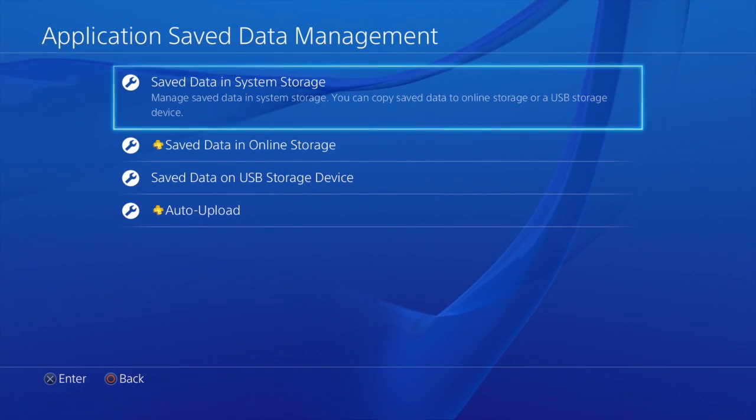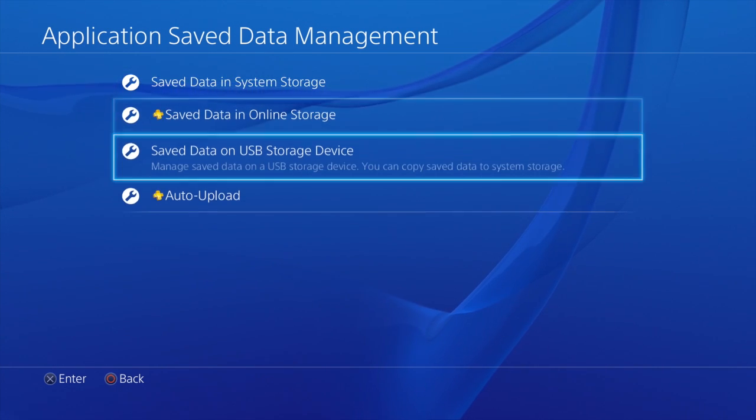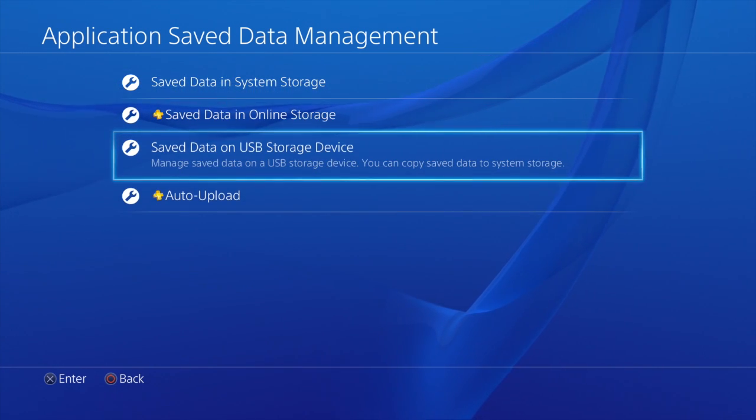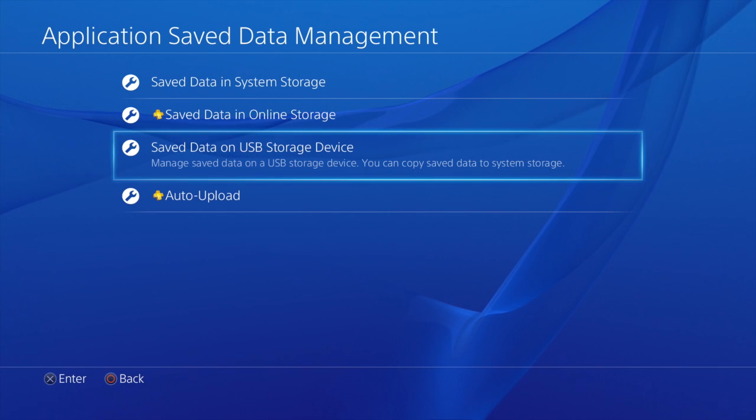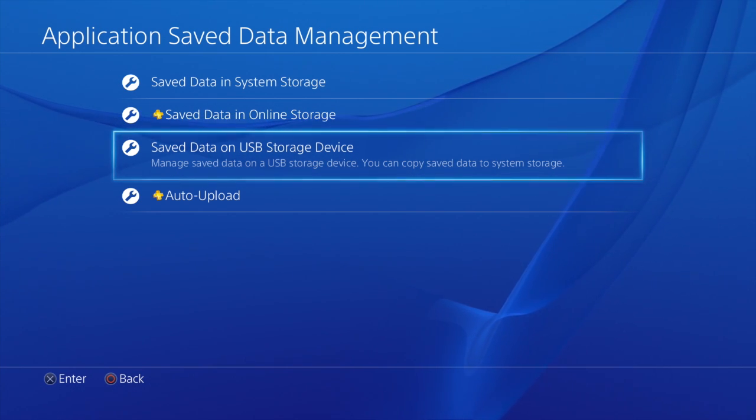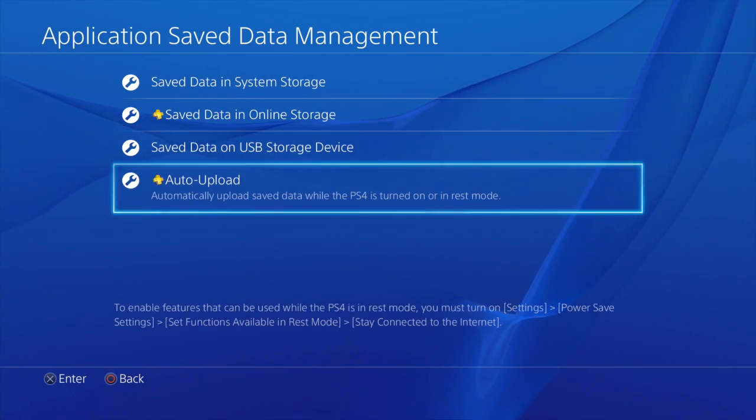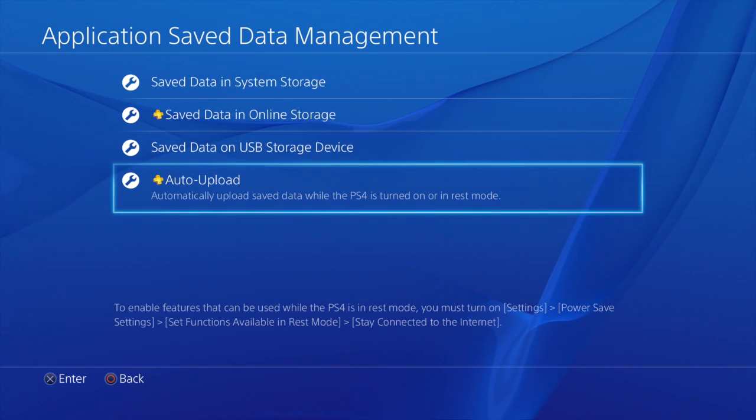Alright. So we'll scroll down to Auto Upload. Oh you can also save your data on USB there if you want that option. So we'll go down to Auto Upload.